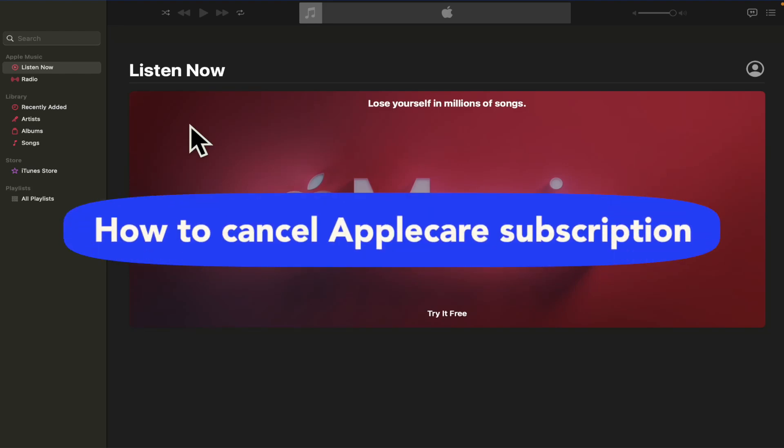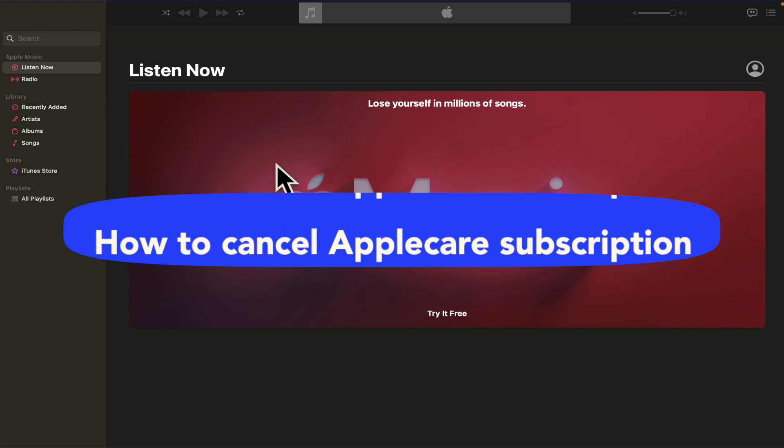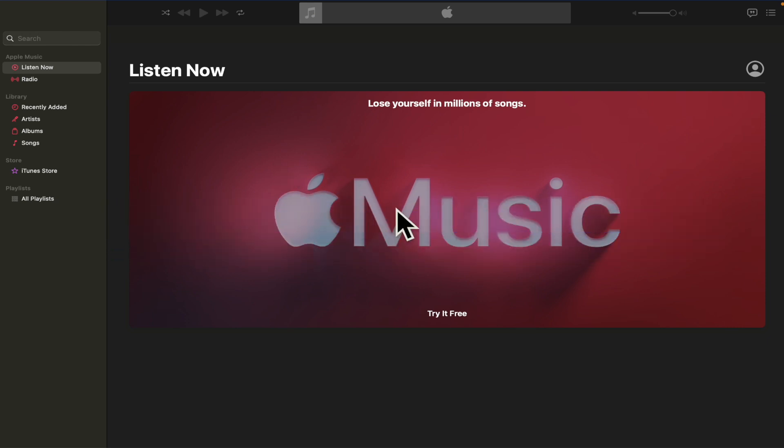How to cancel Apple Car Subscription. Hello everybody and welcome to our channel. Today you're going to learn how you can cancel your Apple Car Subscription through your MacBook. So please watch till the end to properly understand the tutorial.